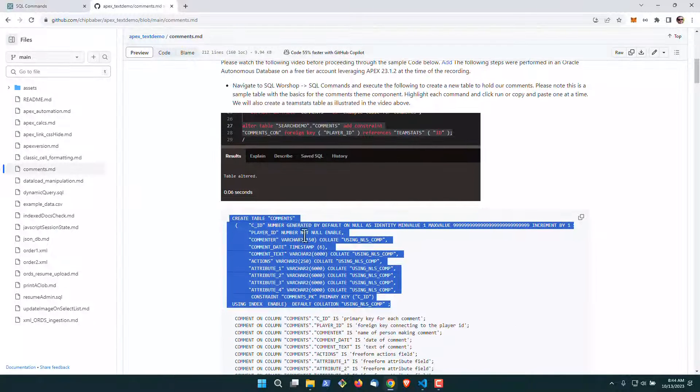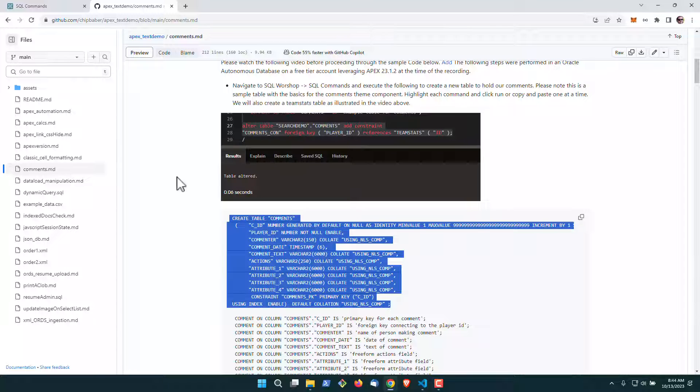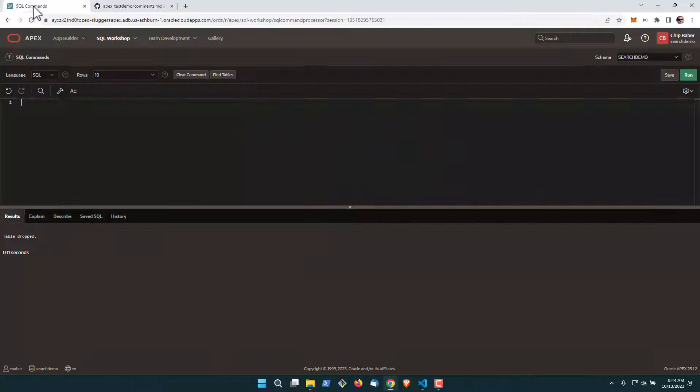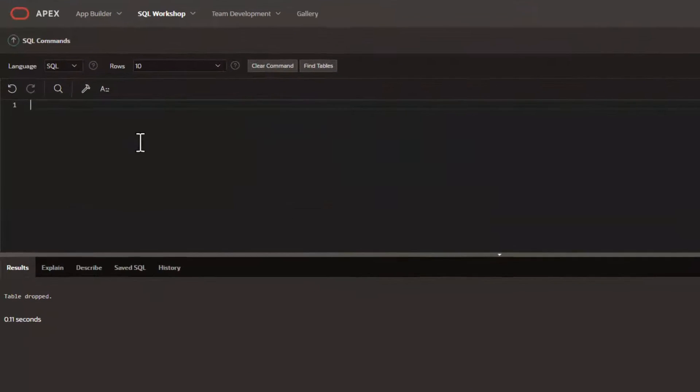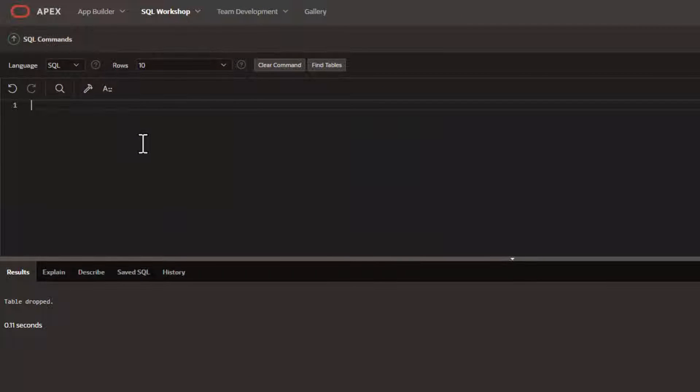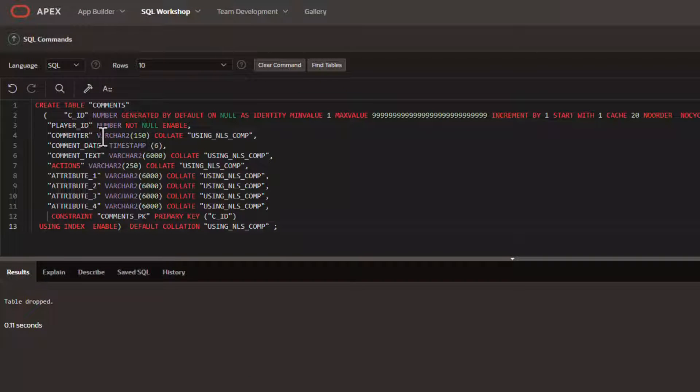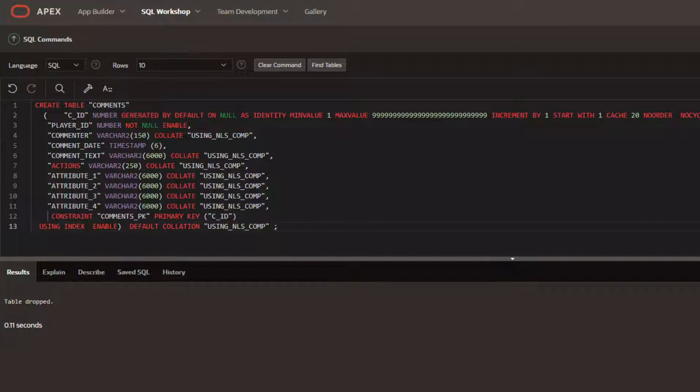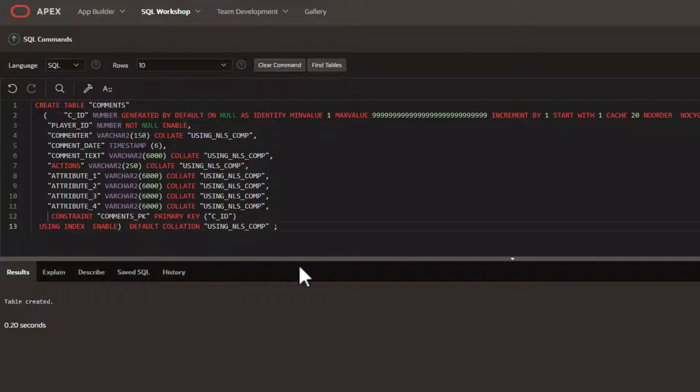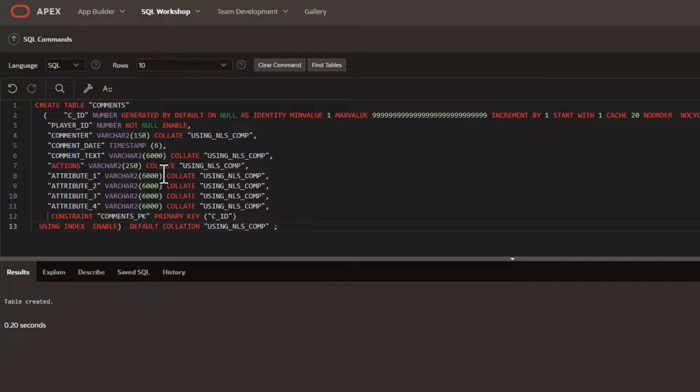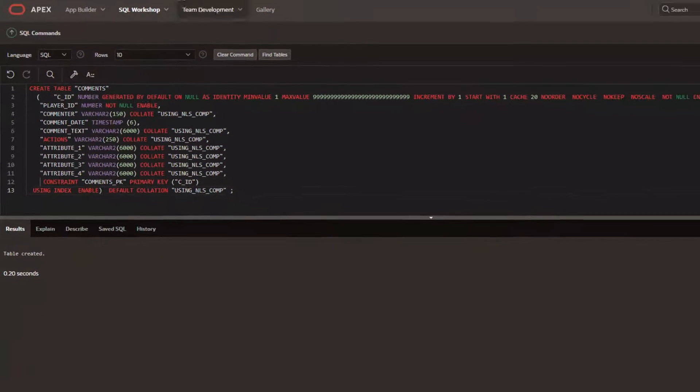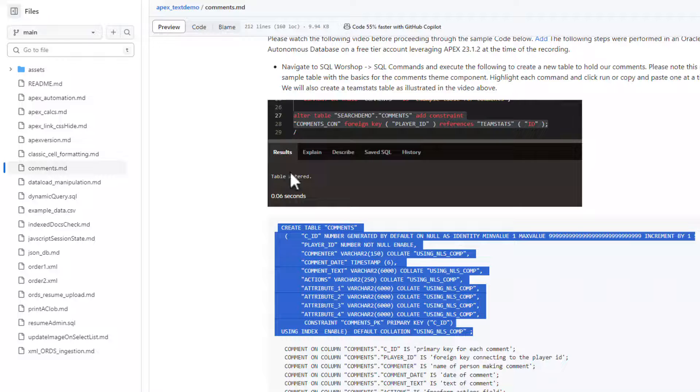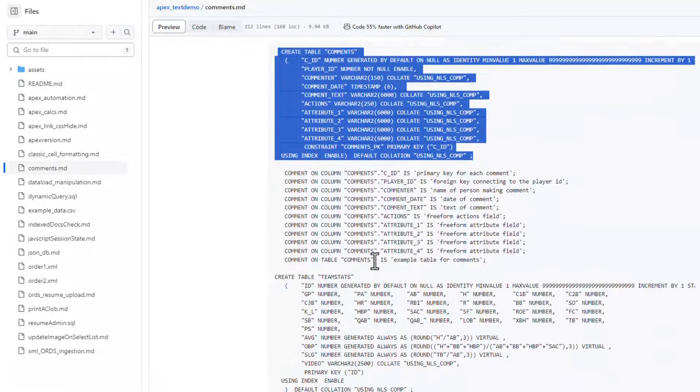To start with, I've got a template table here. We're going to go into our SQL workshop and paste in this table. This table has all the fields that you would need for the comments theme component. We'll use most of these today, and I do have other videos out there that walk through this in a little bit more detail if you like.